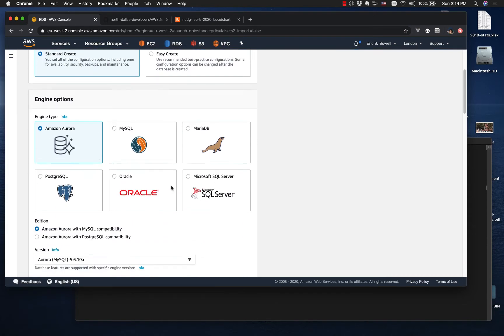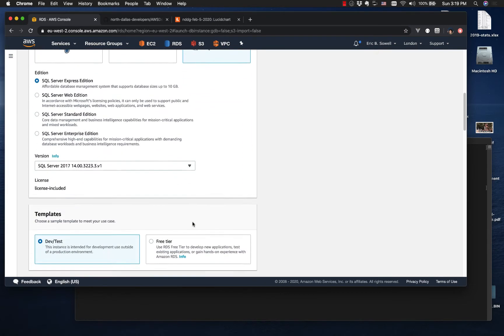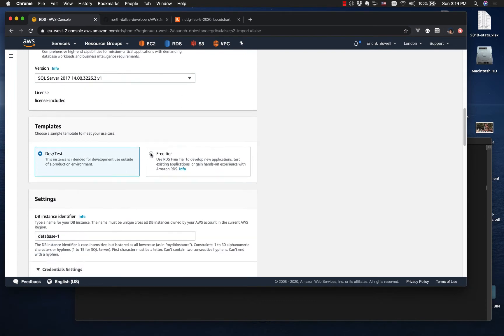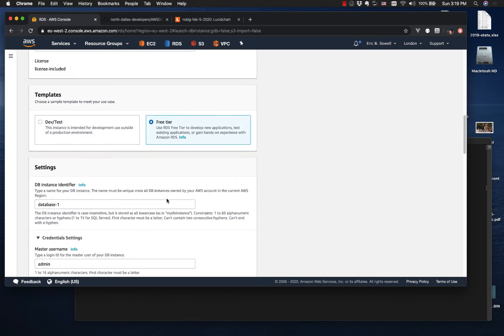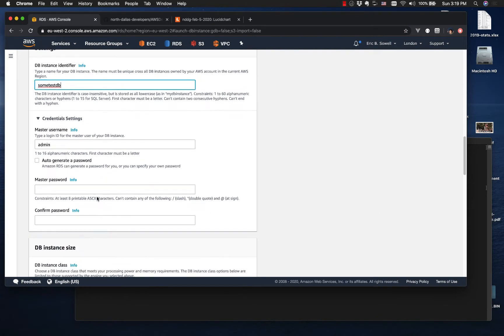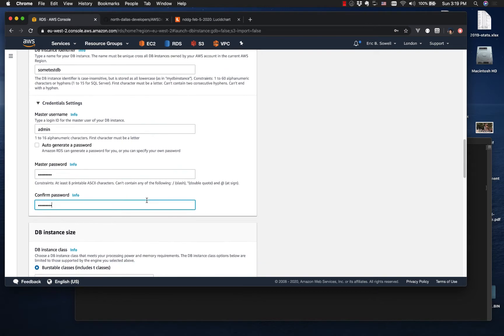Standard create SQL server. SQL server express edition is fine. Free tiers, all fine. We can name it anything we want. I'll just call it some test DB.